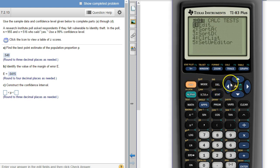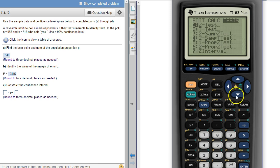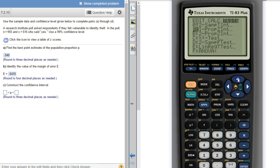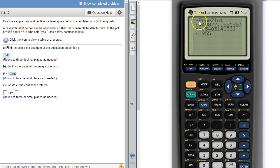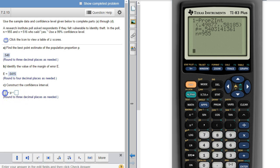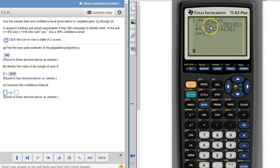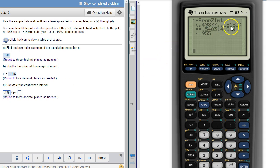So again one prop z interval, all the stuff is still in there from when we did the last time so calculate again. So there's our two numbers and they want to go to three places. So 0.499 for my lower number and my upper number, that's a 1 so that would be a 2, 0.582.